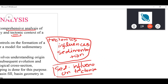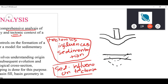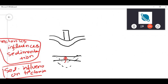We studied lithospheric loading where you had a load and a flexural bulge. One thing we noted is that this loading can also happen due to sedimentation — so sedimentation influencing tectonics. Another thing is if you remove this load, the lithosphere can rebound and rise back to its original position.